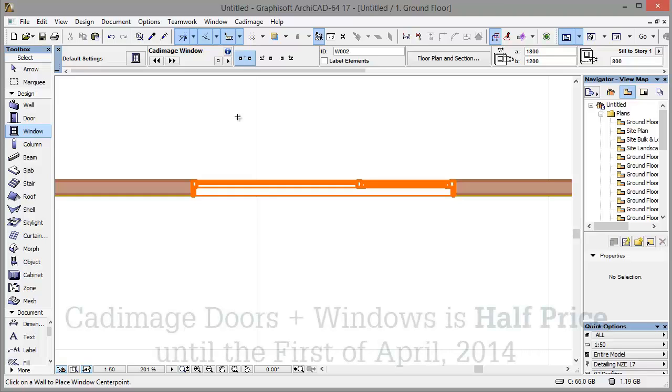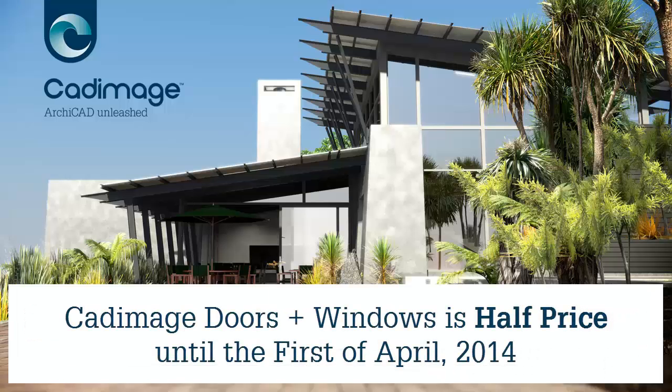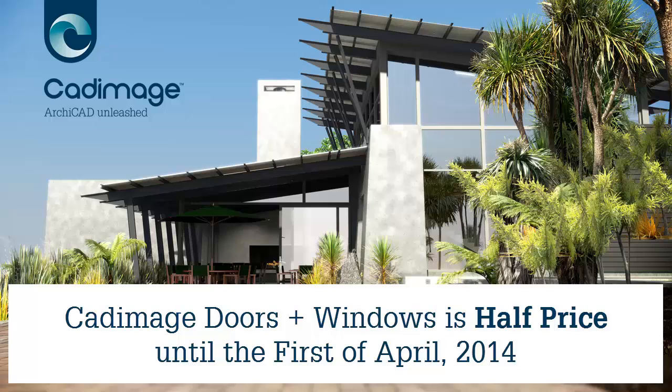Thanks for watching. And remember, if you buy doors and windows any time from now until the 1st of April, it's 50% off.